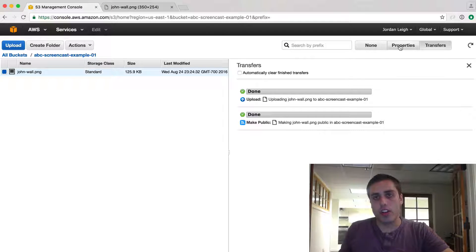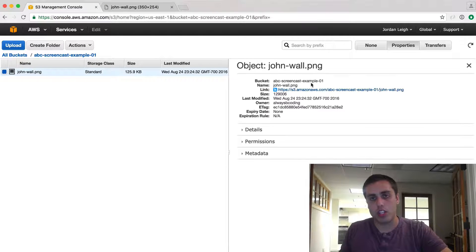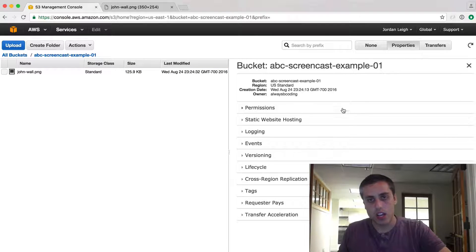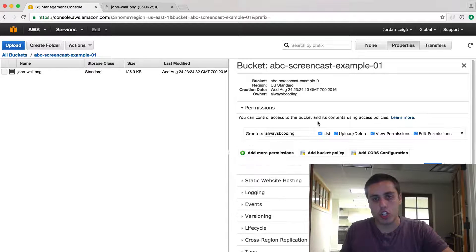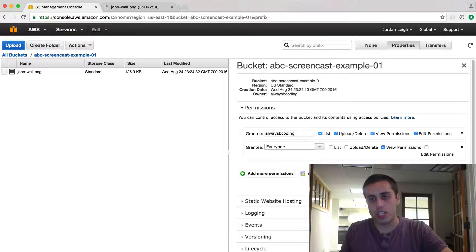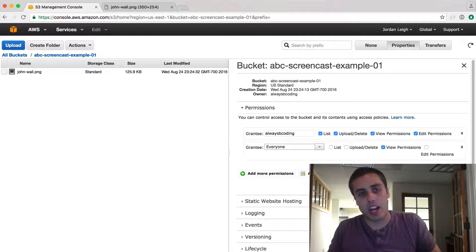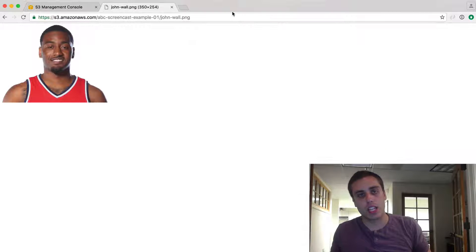Another good thing you can do is go to Properties for the entire bucket, then go to Permissions, Add More Permissions, Grantee Everyone, View Permissions, and hit Save. Now any file that I upload to this bucket will be publicly accessible and I can share it from the link.